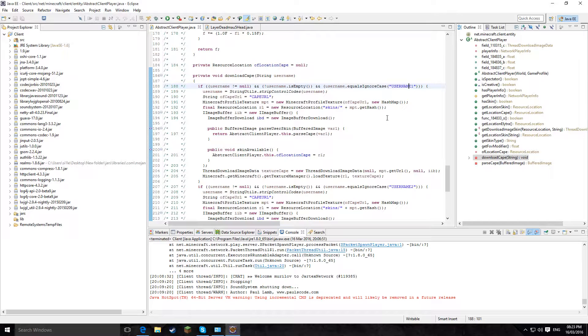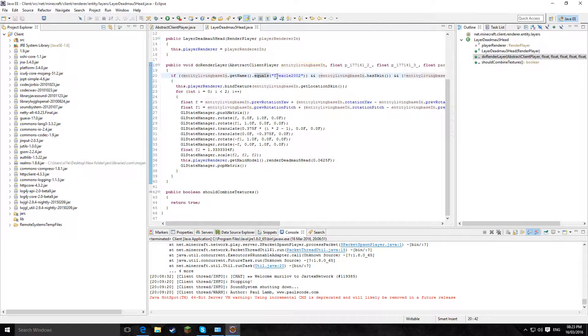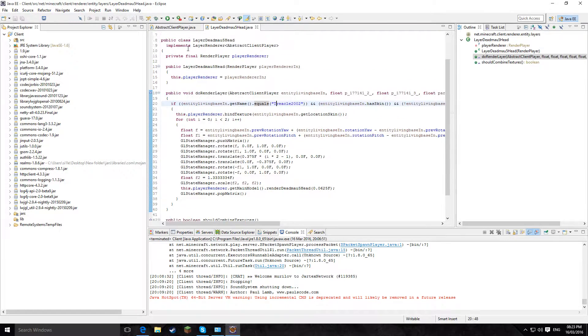This is for your client, and then for LayerDeadmau5, you can copy this or use your own one — this equals you can just put your username there.